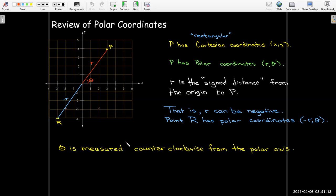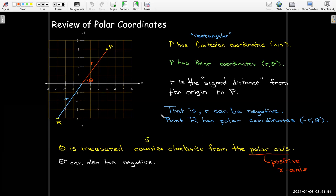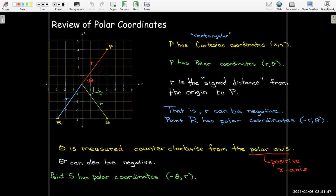The angle theta is measured counterclockwise from the polar axis, so positive angles move in the counterclockwise direction. The polar axis is really just the positive x-axis. We call the origin the pole, and the positive x-axis is called the polar axis. Theta can also be negative.